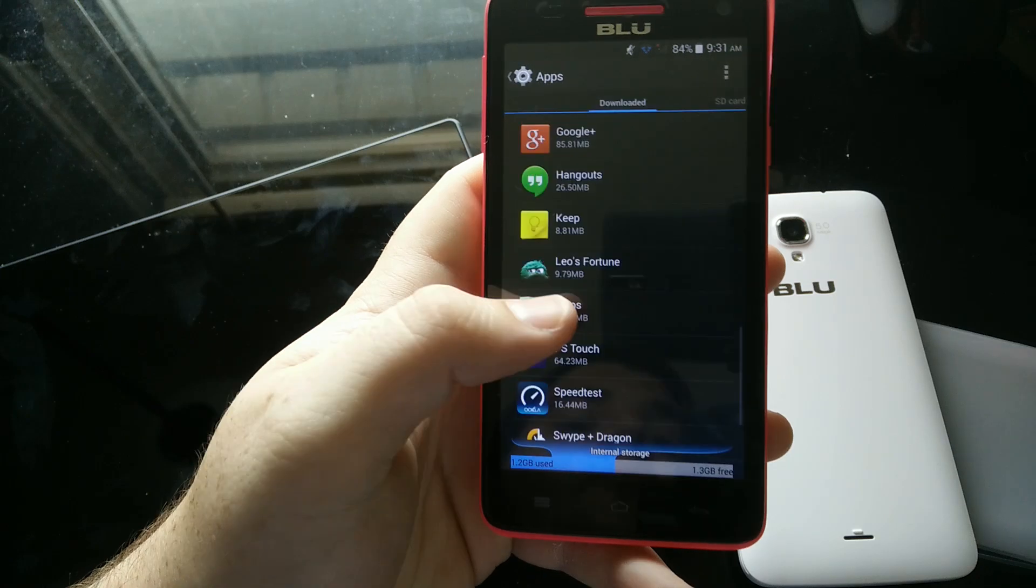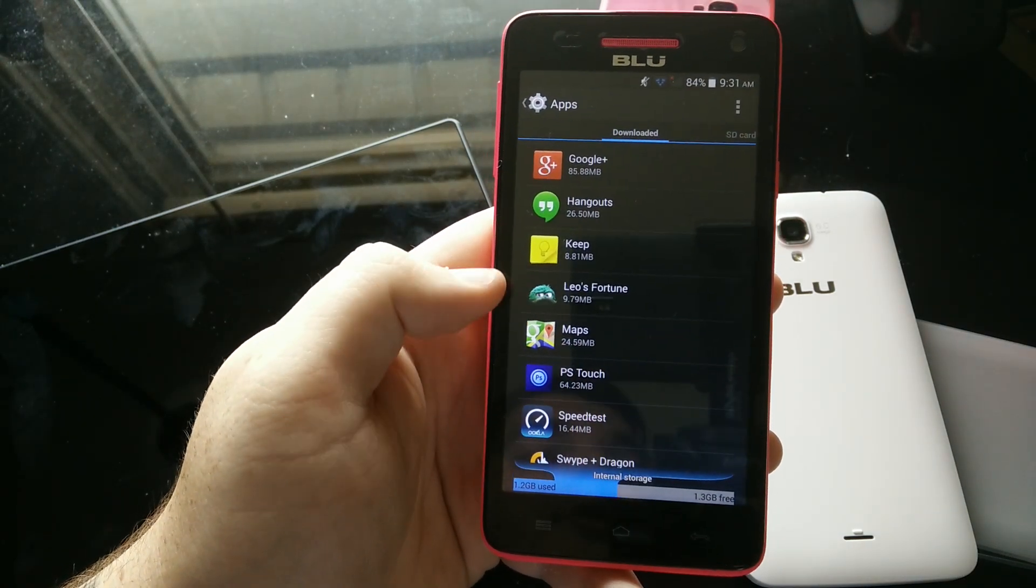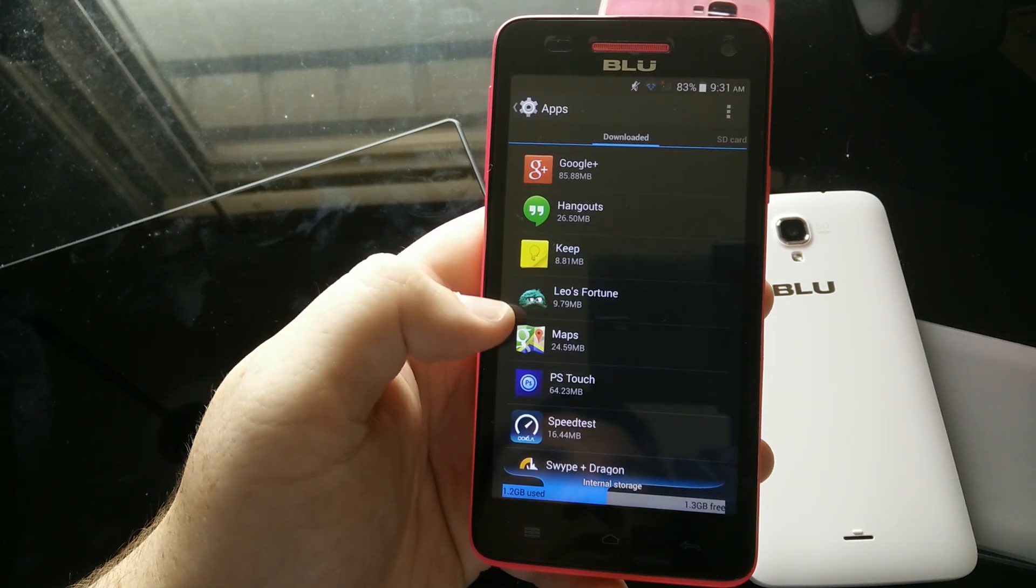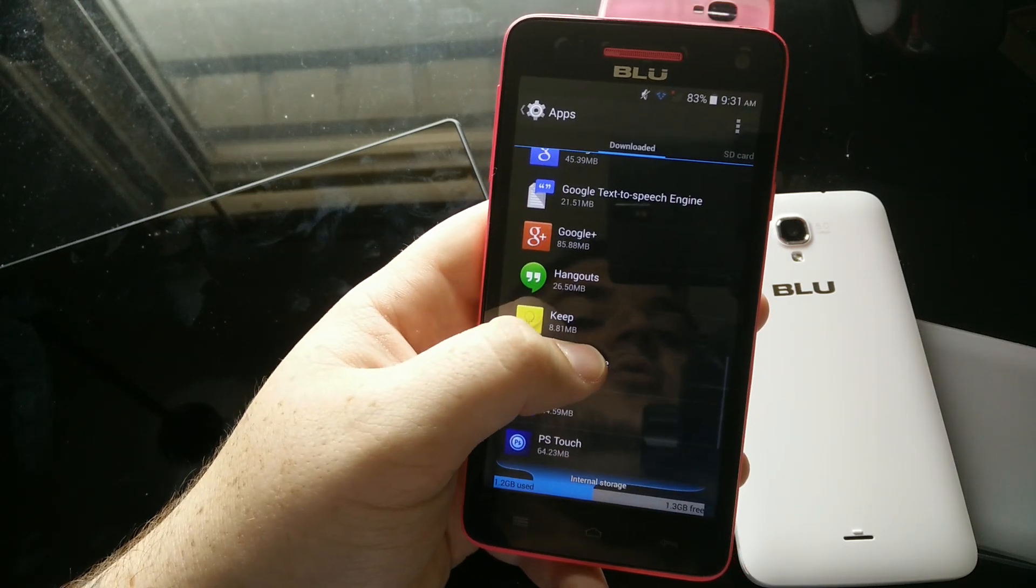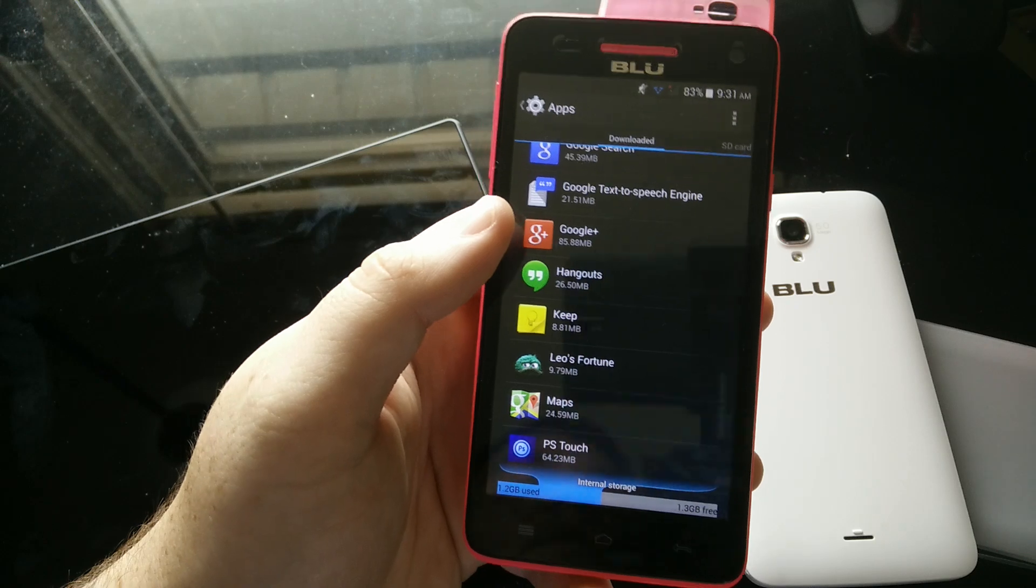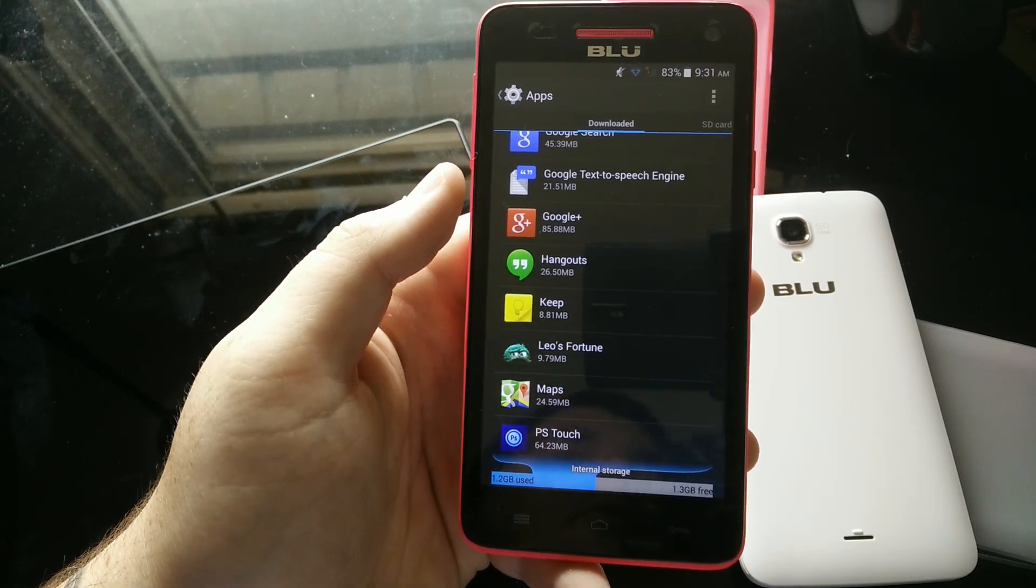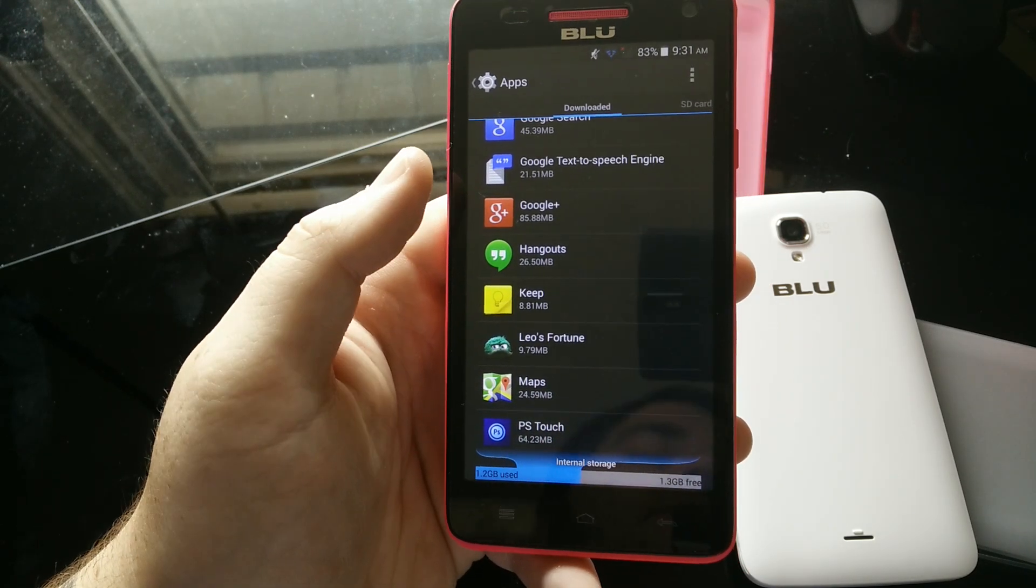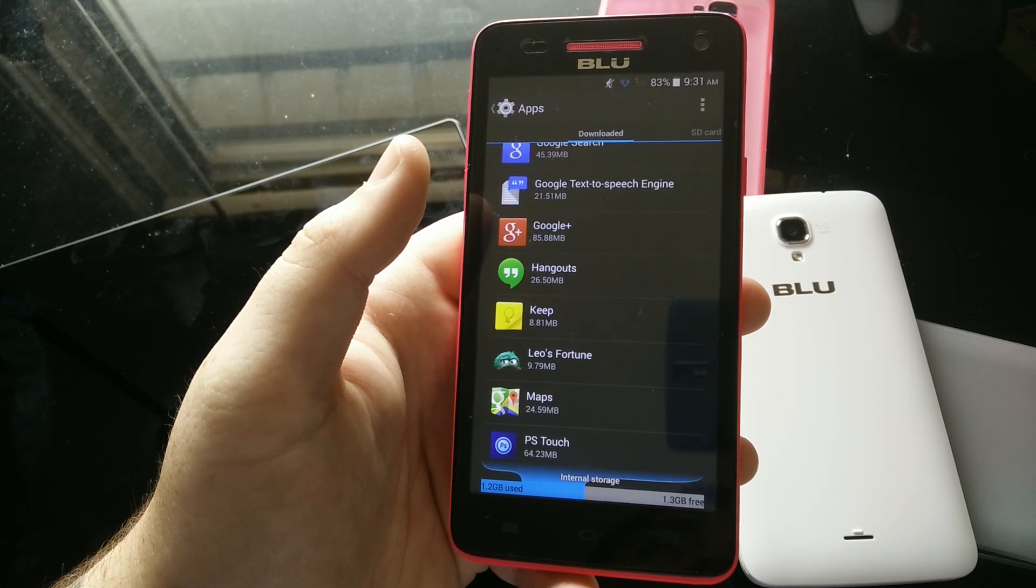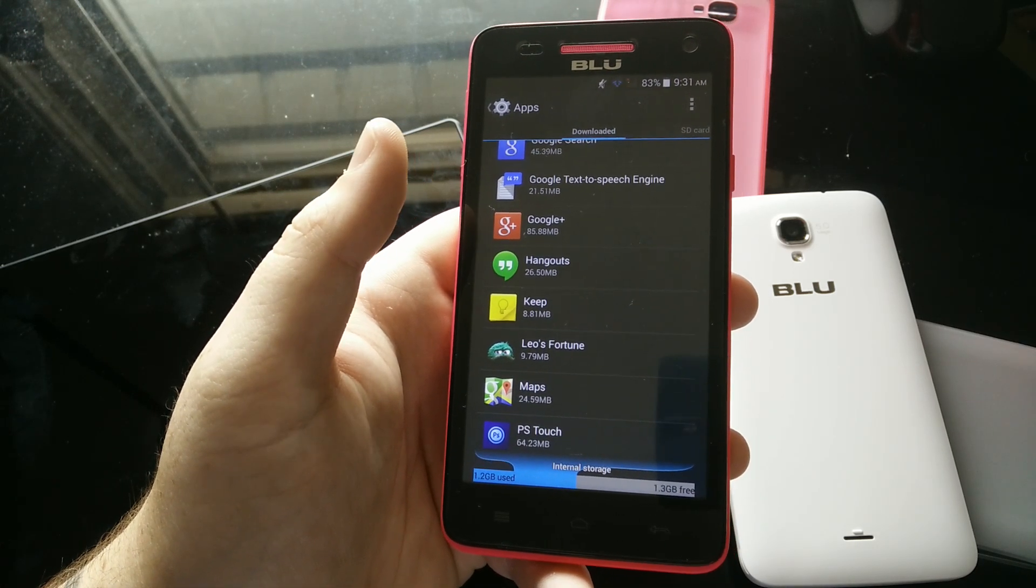The problem I encountered with the Studio 6.0 HD, which also only has 4 gigs of internal storage, was when I wanted to apply the KitKat update, which was a 500 megabyte or so download. It said you have to clear some stuff off your storage because you need at least a gigabyte to apply the update.